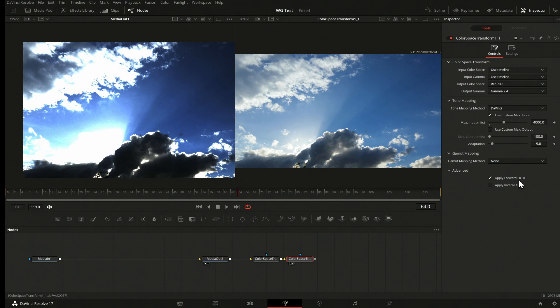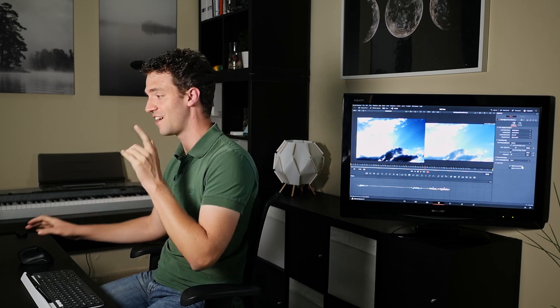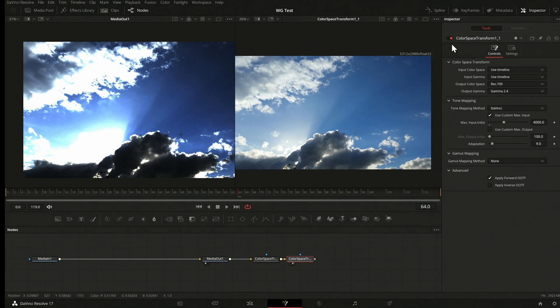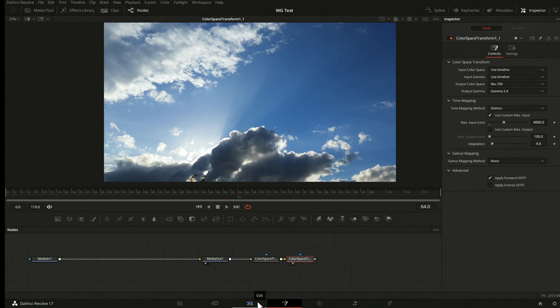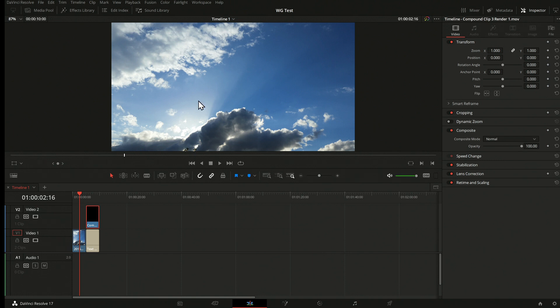I'm just a Fusion guy who wishes I could work in linear workspace and not care about all of this. If you're a colorist, feel free to explain all of this — I just figured out how to set it up for Fusion. So now the tone mapping is set up, going forward. What I'm seeing in this viewer should now match exactly what I see on the edit page. When I go back to the edit page, I hope you can agree it looks exactly the same.